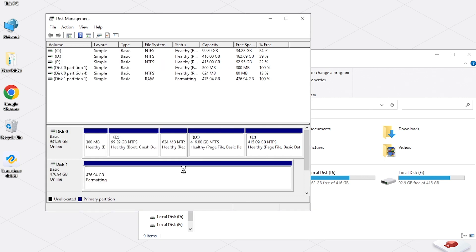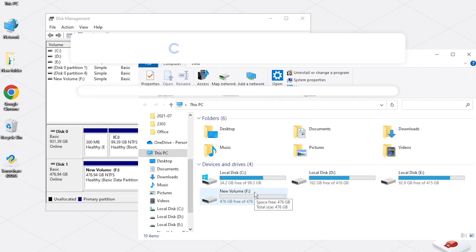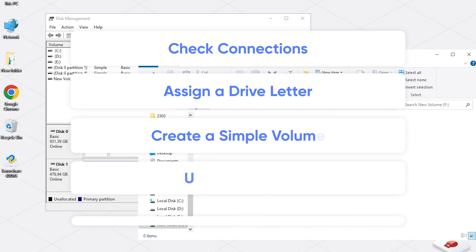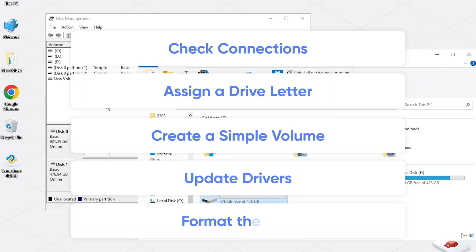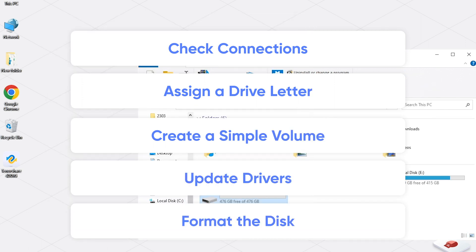Most of the time, these five methods should solve disk recognition issues you encounter. Remember to check your connections, assign a drive letter, create a simple volume, update the device driver, and format the disk.